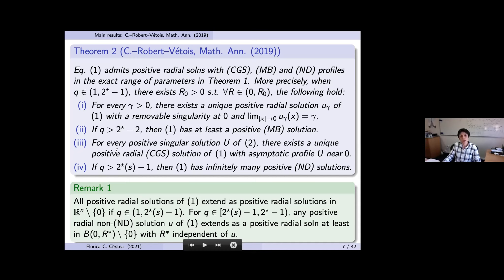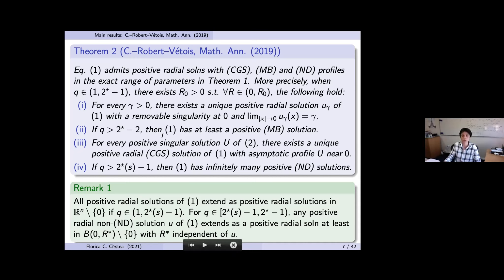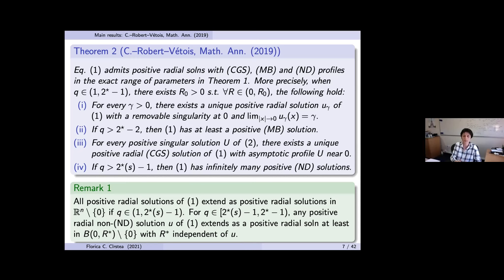The third and fourth cases use the dynamical system approach. For every positive singular solution U of the unperturbed problem in R^n minus zero, there is a unique positive radial CGS-type solution of our perturbed problem that behaves like U near zero. So the singular solutions of the unperturbed problem serve as asymptotic models for the CGS solutions of our problem. Finally, if q is greater than two-star-s minus one, there are infinitely many positive MD-type solutions.